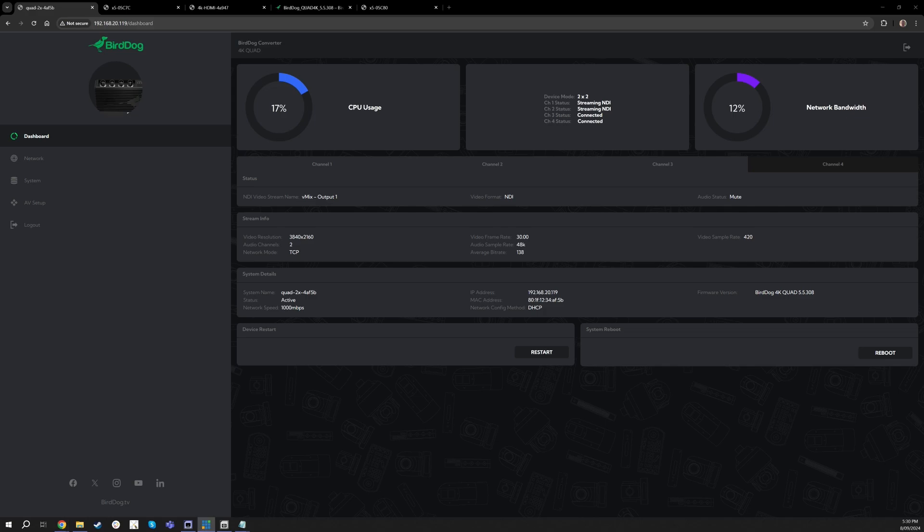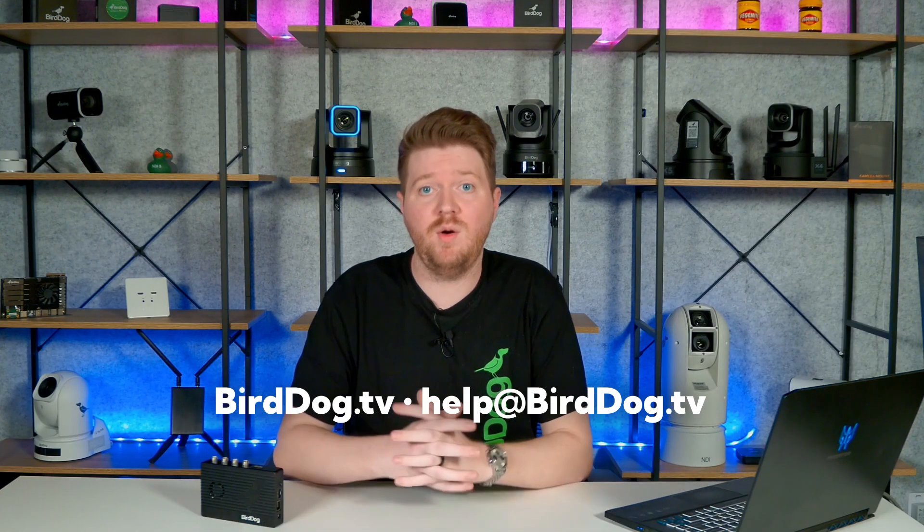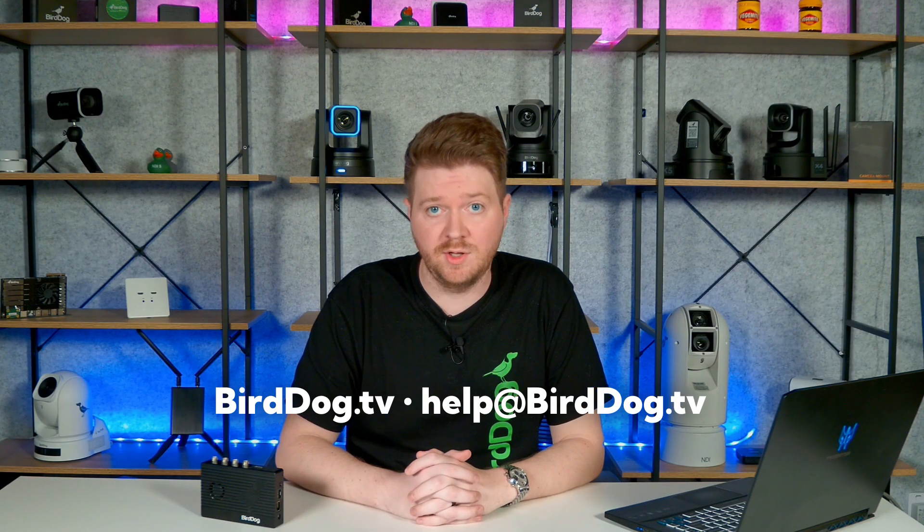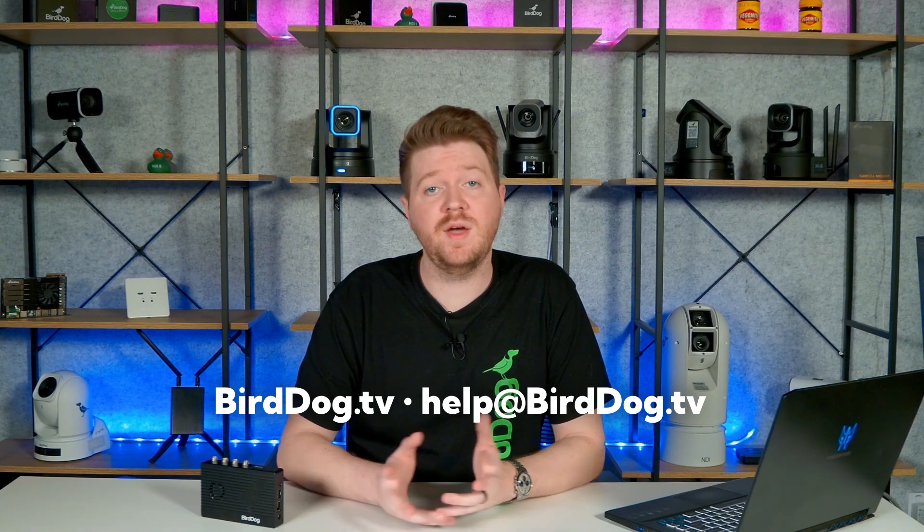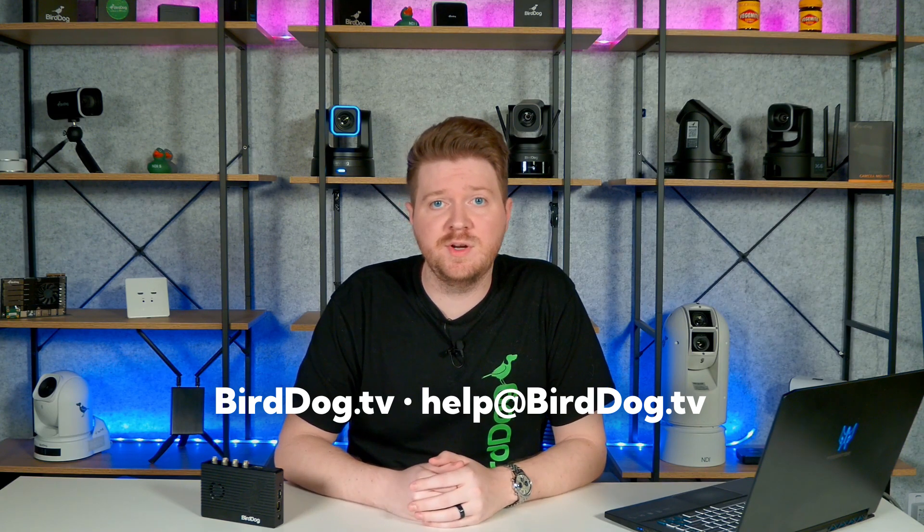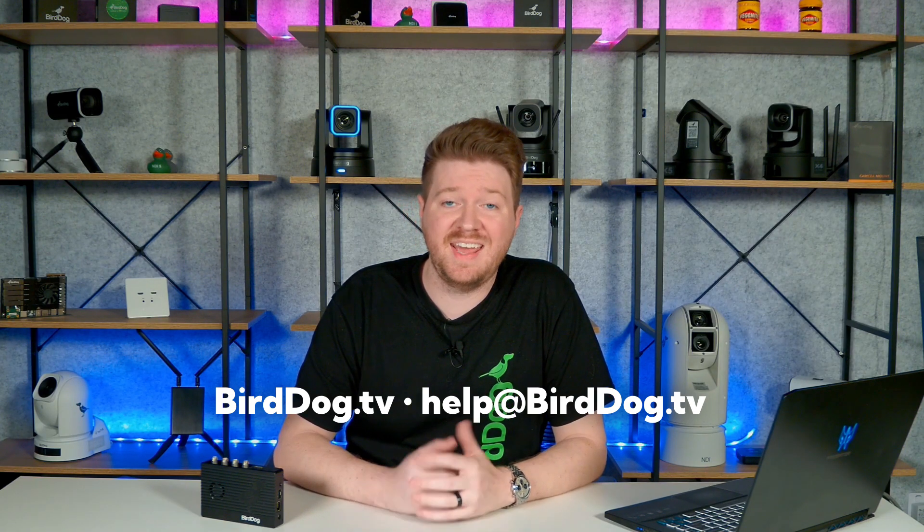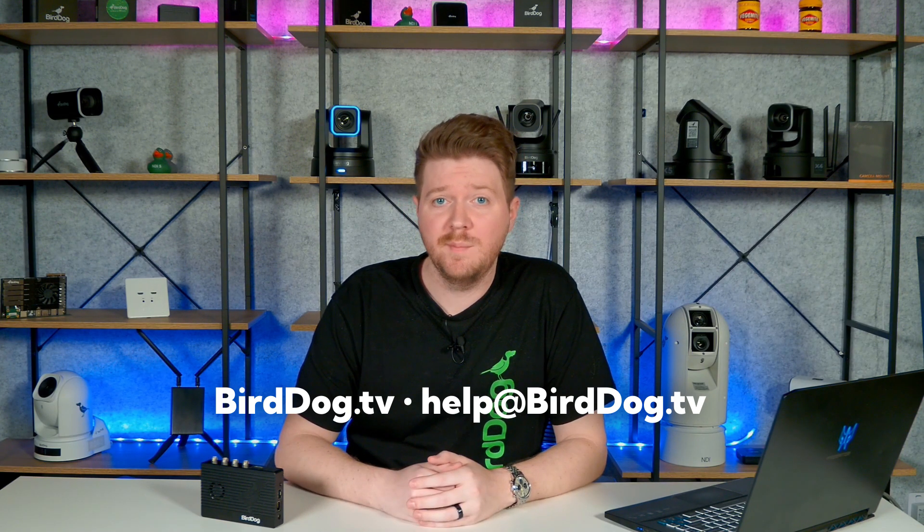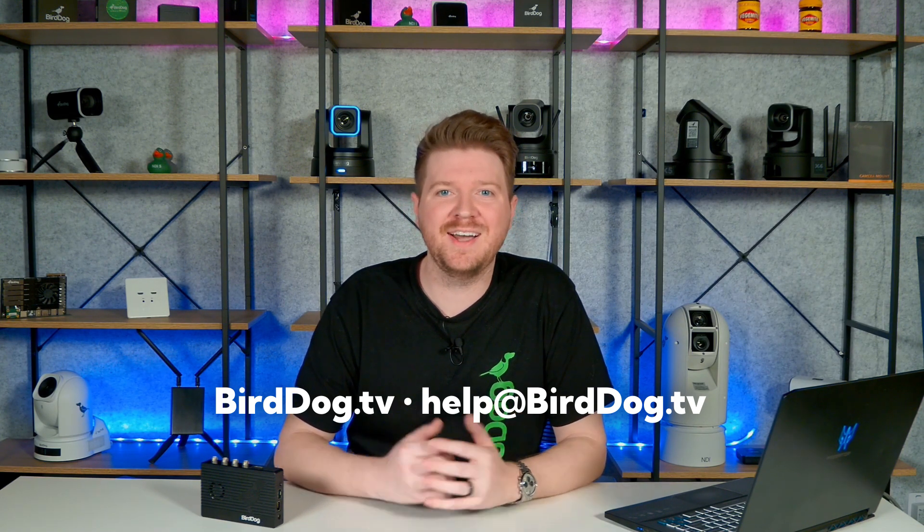So yeah, that's basically a brief run through of what that new feature entails. And like I said, this is available now on birddog.tv for download. So if you do have any questions feel free to reach out to us at help@birddog.tv, but otherwise hope you guys enjoy this new feature and can't wait to see how you guys use it in your workflows.